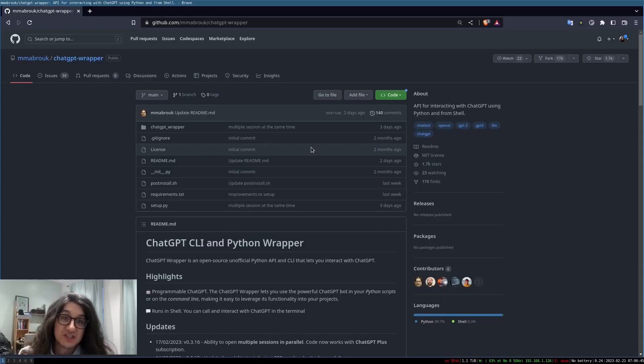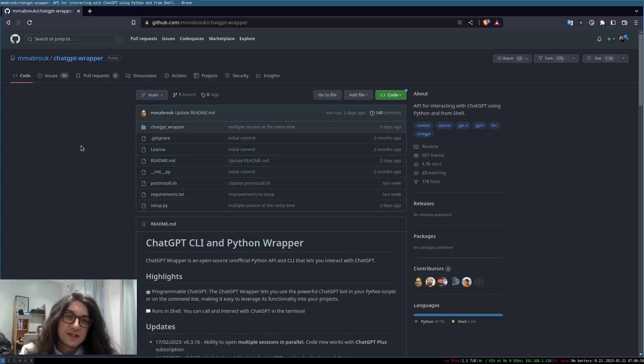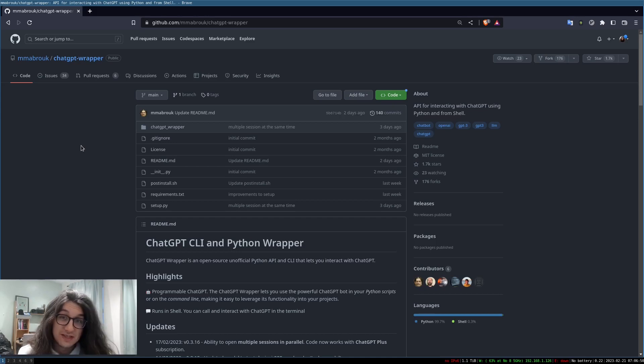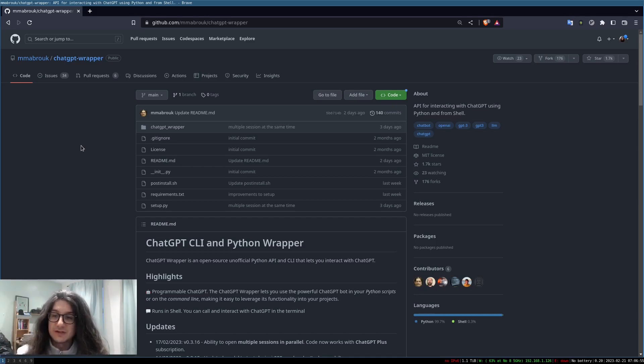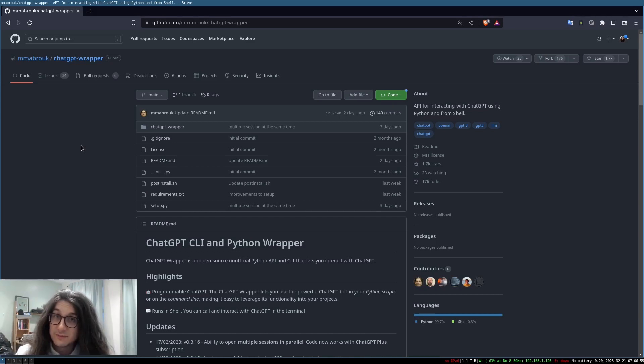So this is the project here, ChatGPT Wrapper. What it does is it wraps ChatGPT inside a web browser that you can then talk to with your terminal using Python.